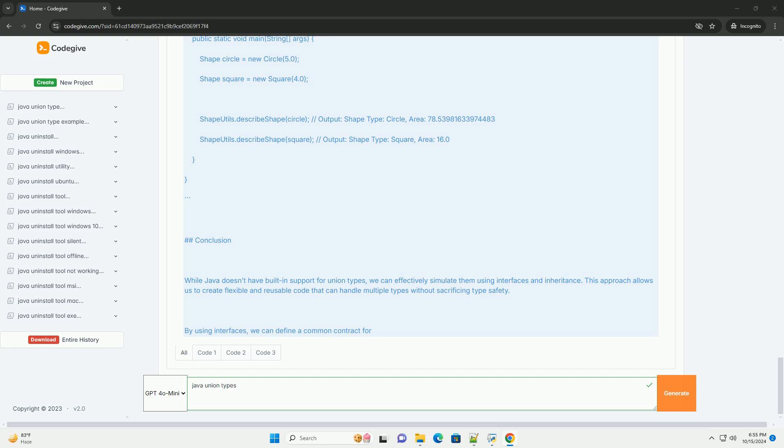Using Generics for More Flexibility. If you want to extend this concept further, you can use generics. For instance, if you want to create a method that can operate on any type that extends the shape interface, you can define it like this.